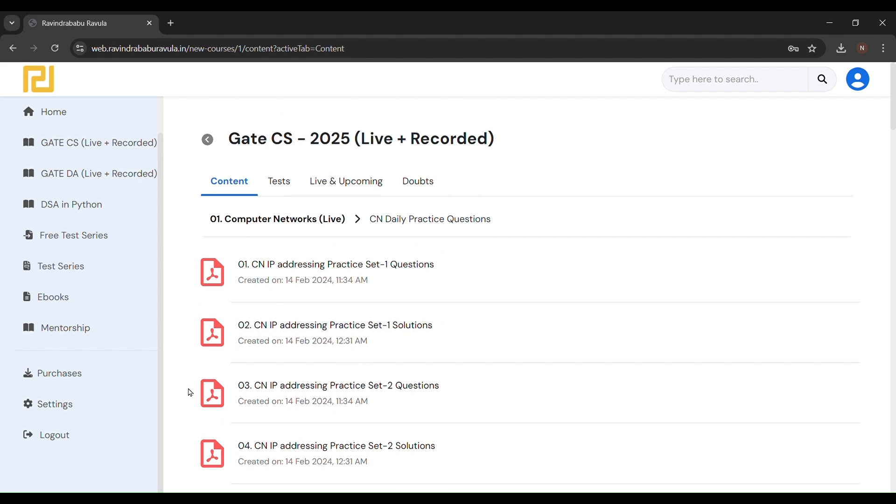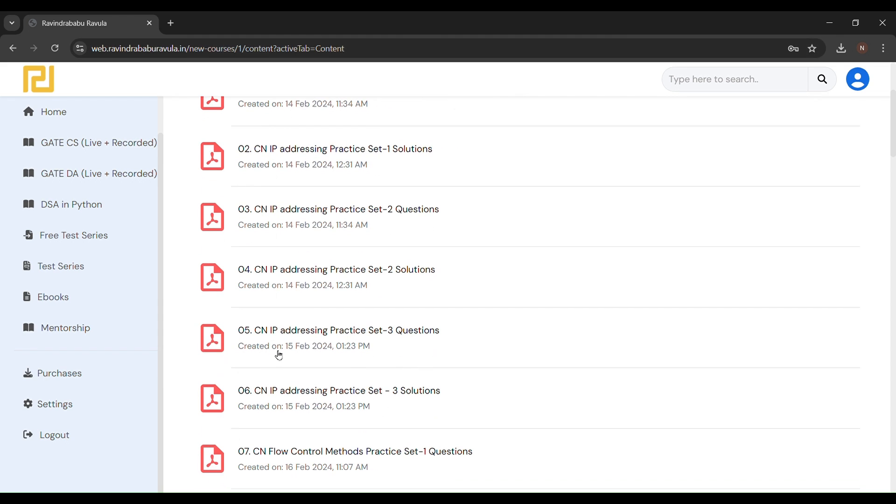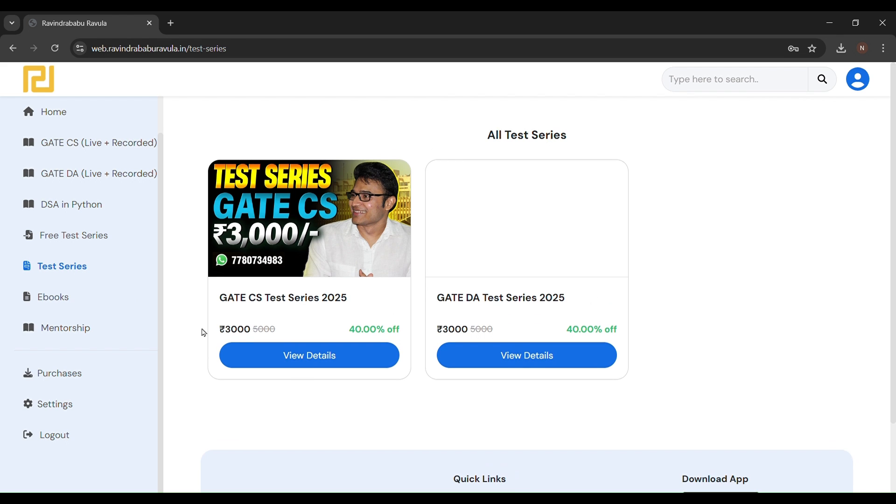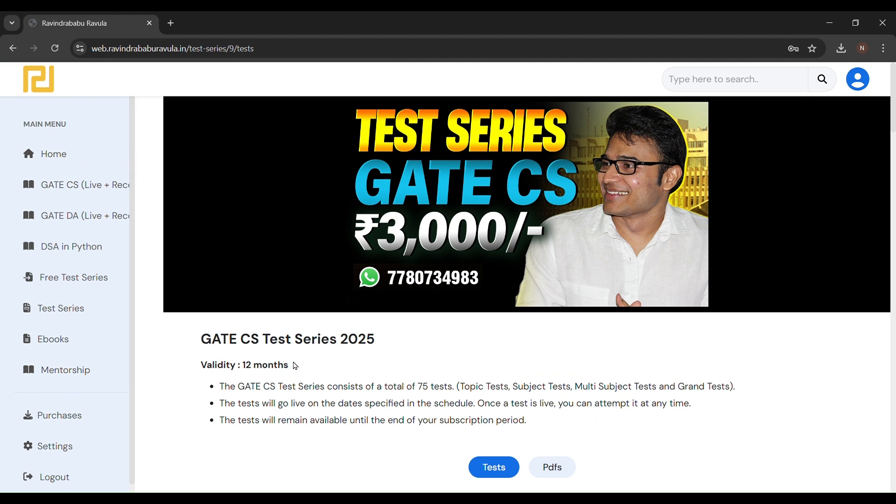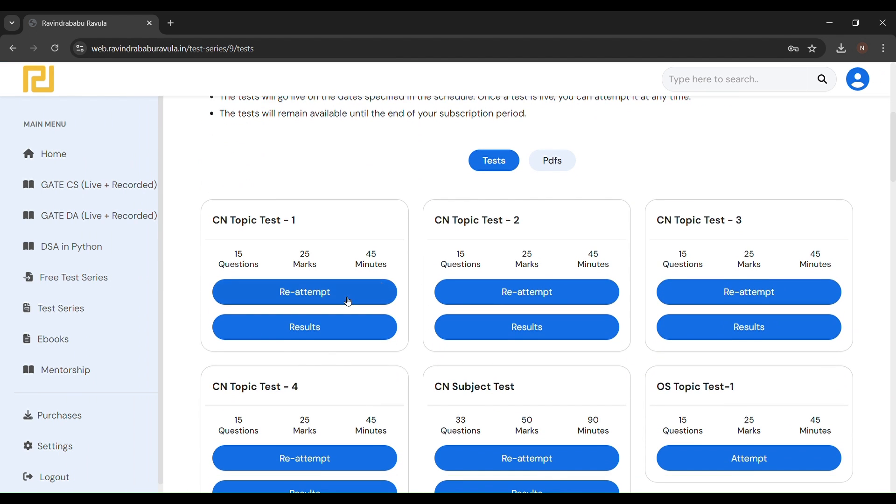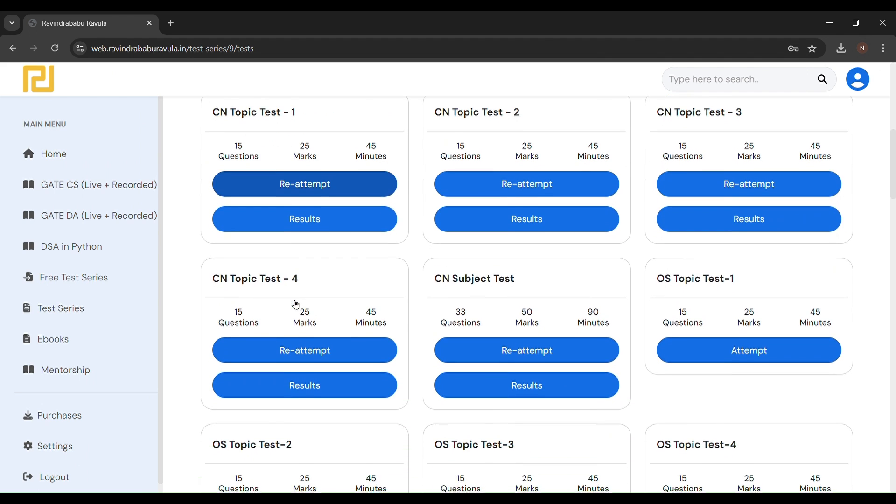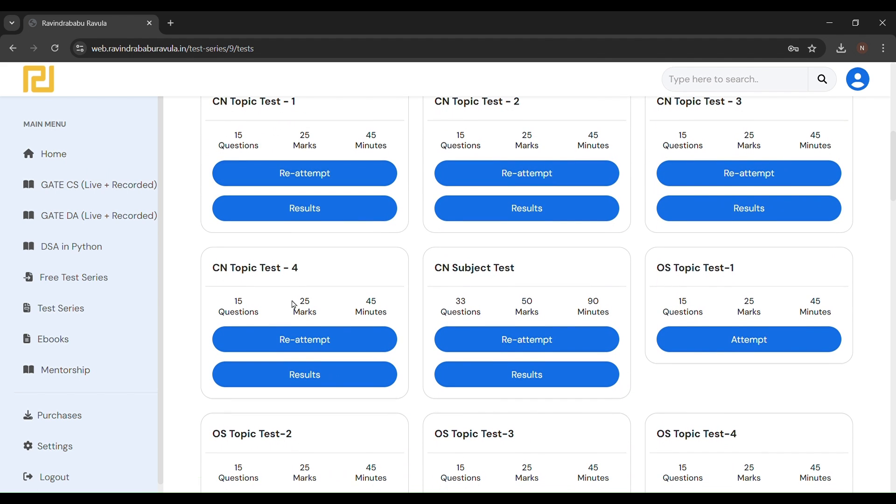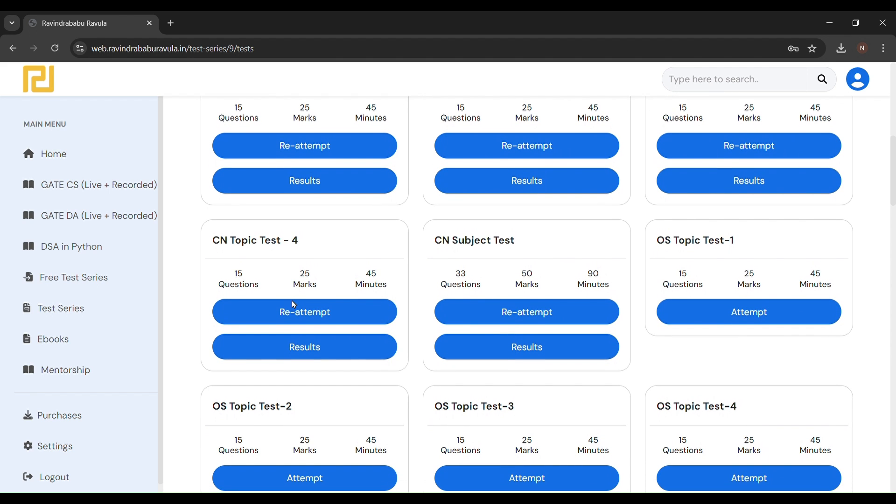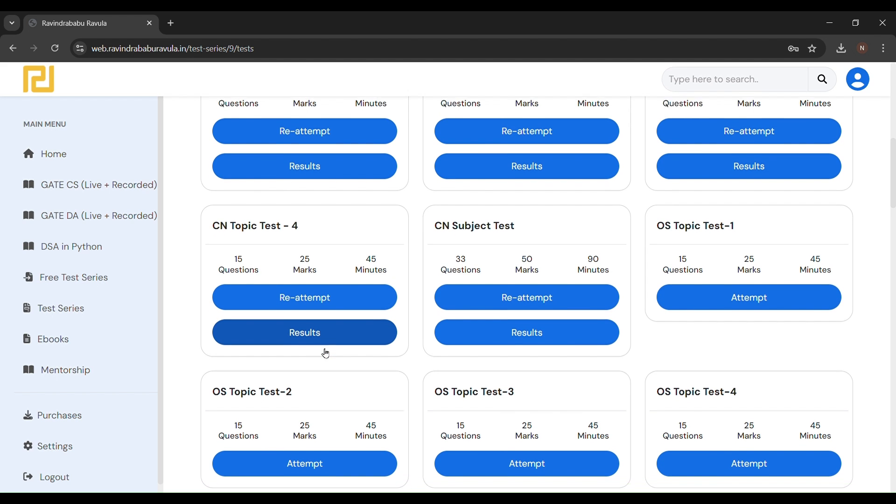If you solve this whole DPP, then you can give a test here. You can see I have given only CN subject topic test because I am currently doing practice of aptitude and verbal ability. If you want my verbal ability or aptitude notes, you can comment or you can join my WhatsApp group by filling the Google form.